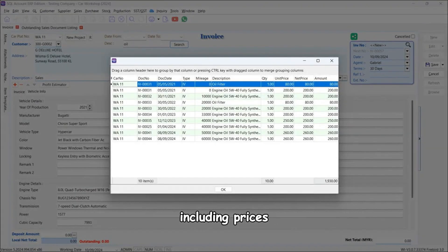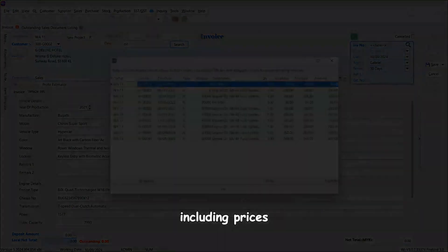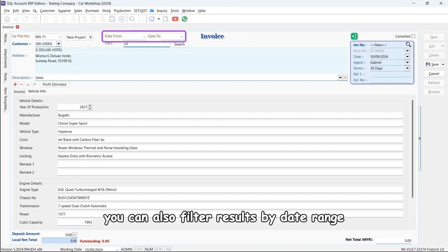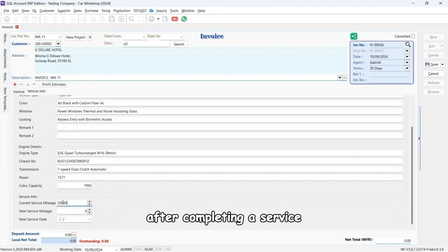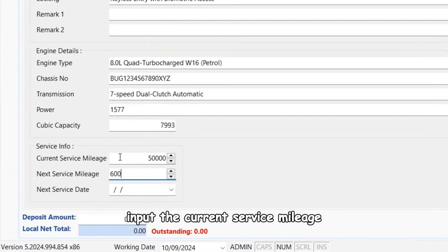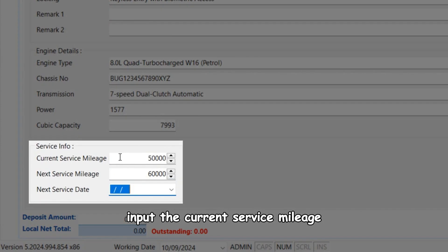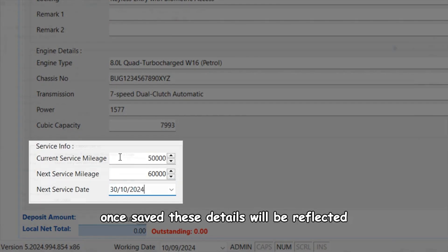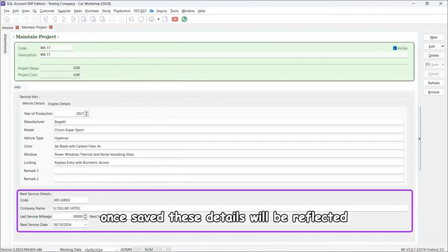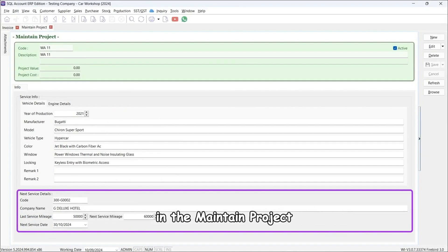The system will display all relevant past records including prices. You can also filter results by date range. After completing a service, input the current service mileage, next service mileage, and next service date. Once saved, these details will be reflected in the maintain project.